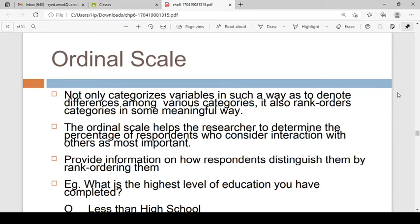but it also rank orders them. In the ordinal scale, it orders those categories according to rank. So the ordinal scale helps the researcher determine rank, and it provides information on how respondents distinguish categories by rank ordering them.